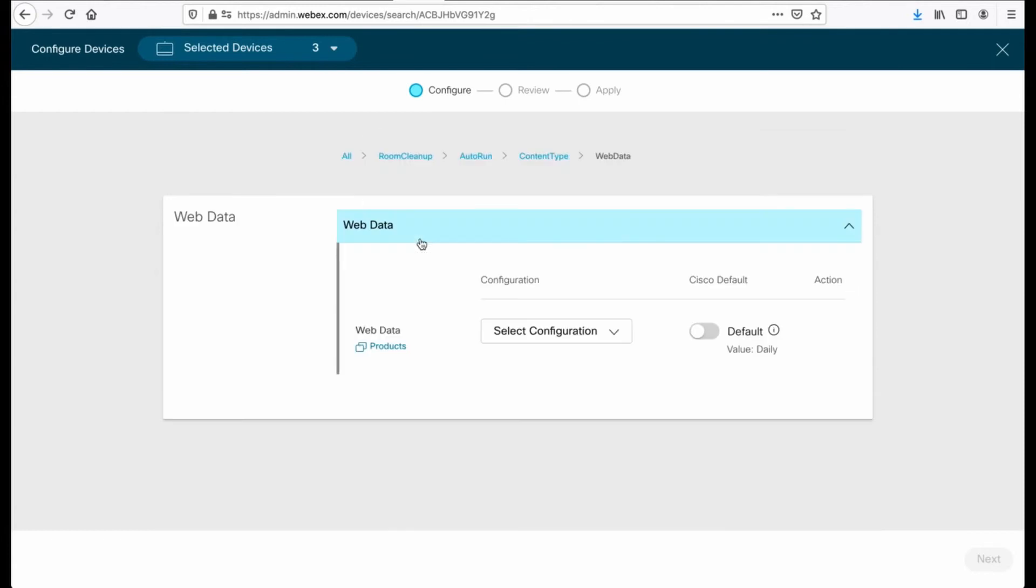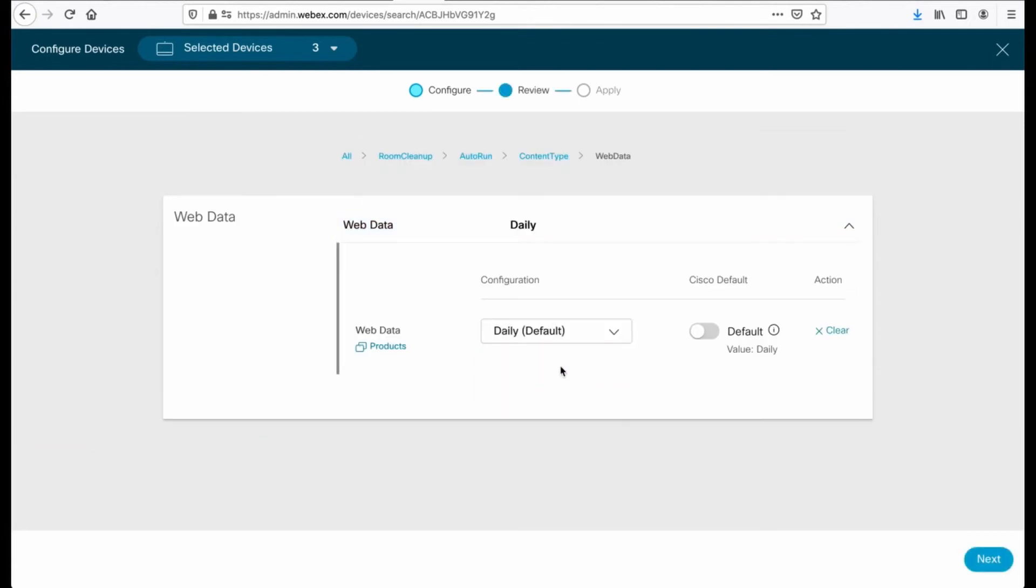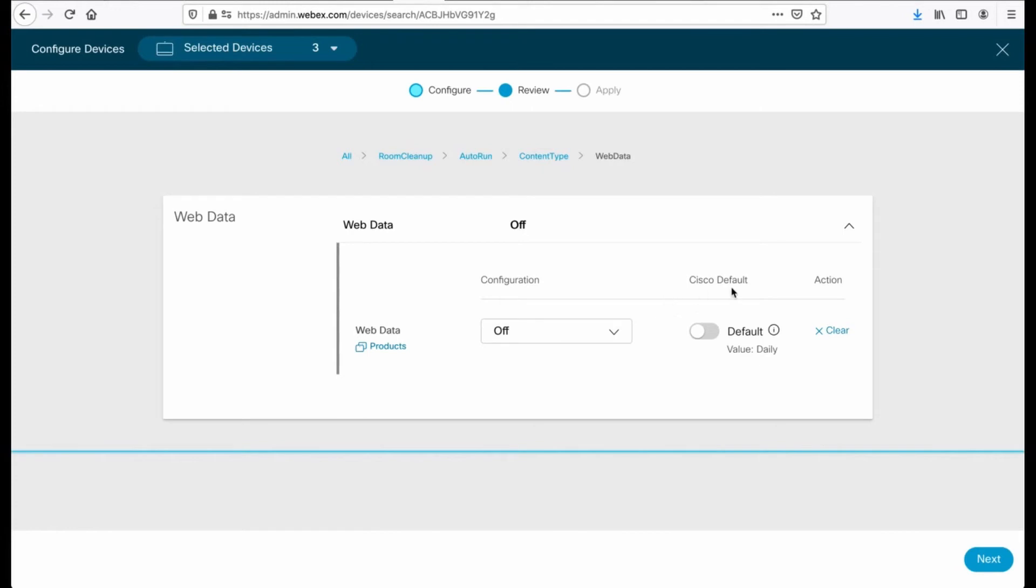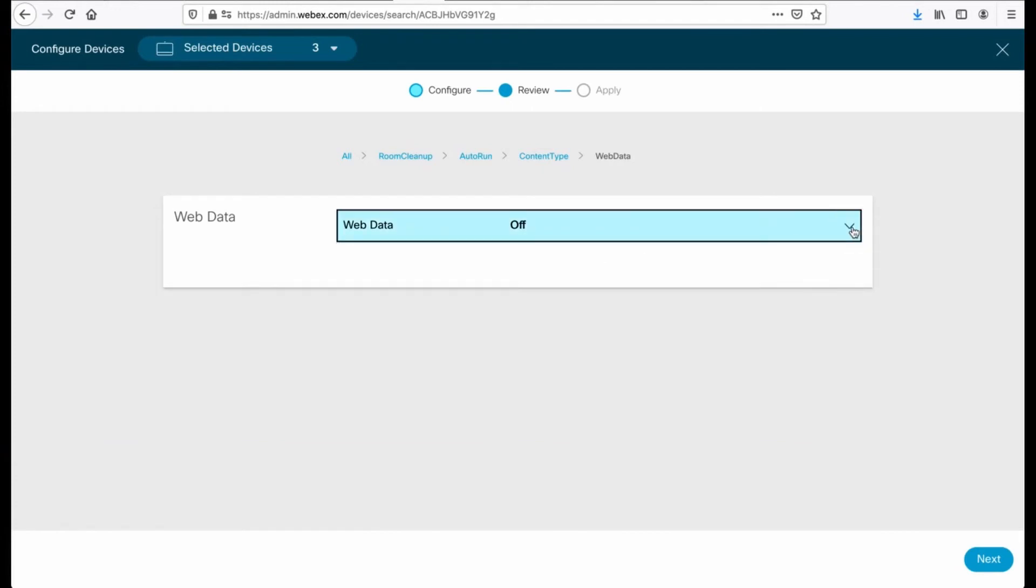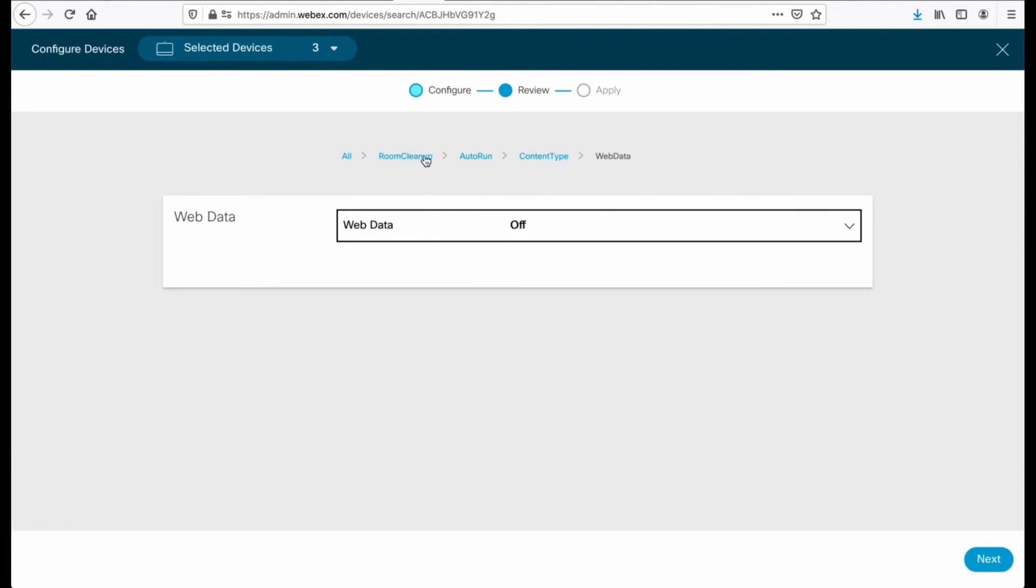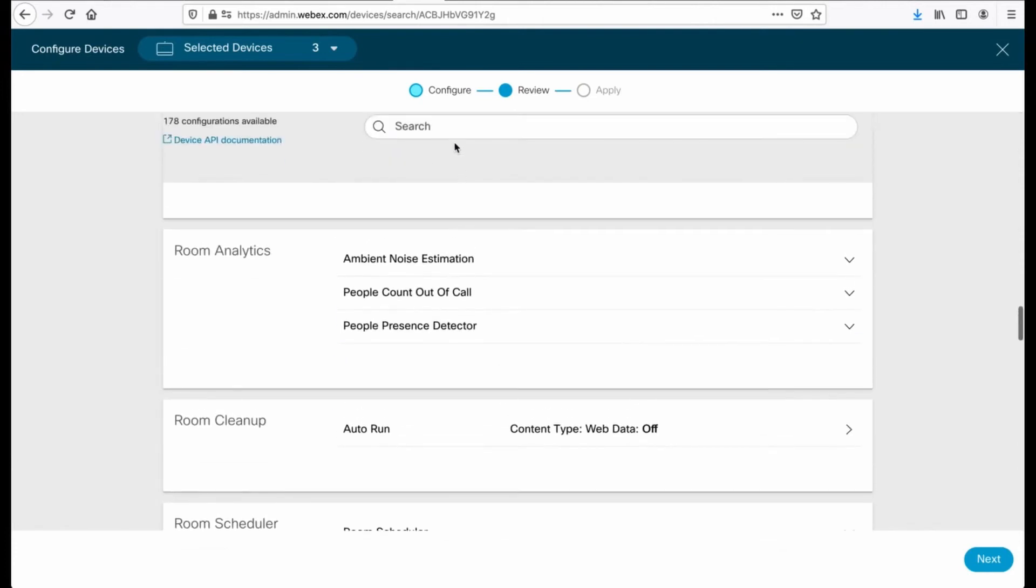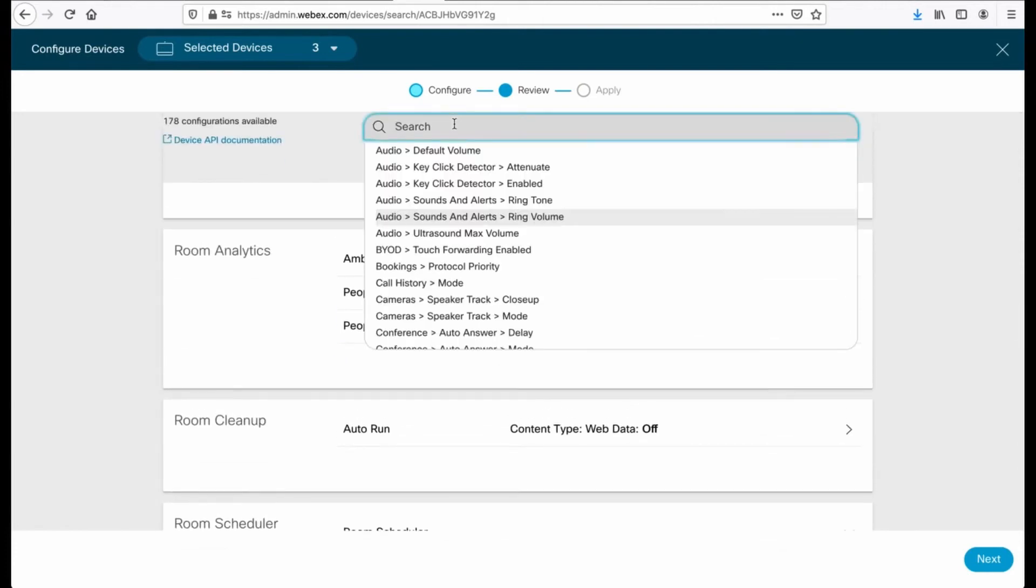Room cleanup web data. And we will set that to daily. And this will clean up the web data. So if I'm browsing in a browser session, something like that, that is set to default. Actually, let's turn it off just for something different. And when I'm done and happy with that setting, I can shrink that back down.